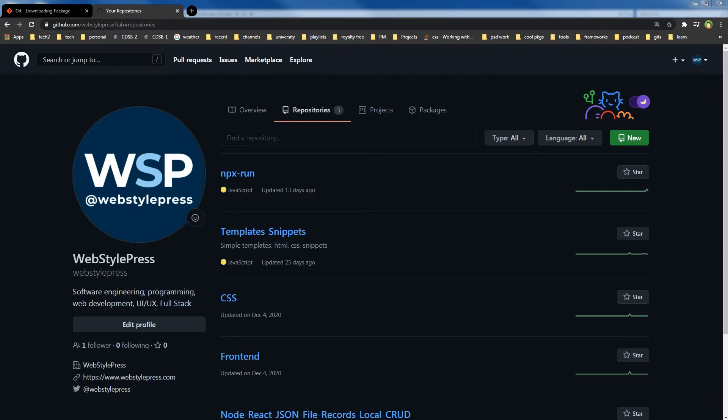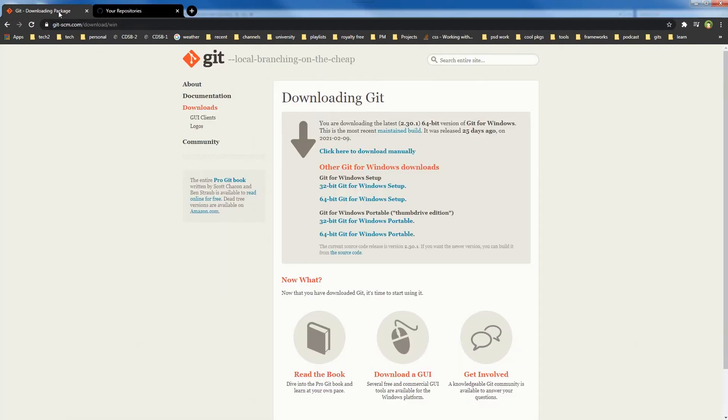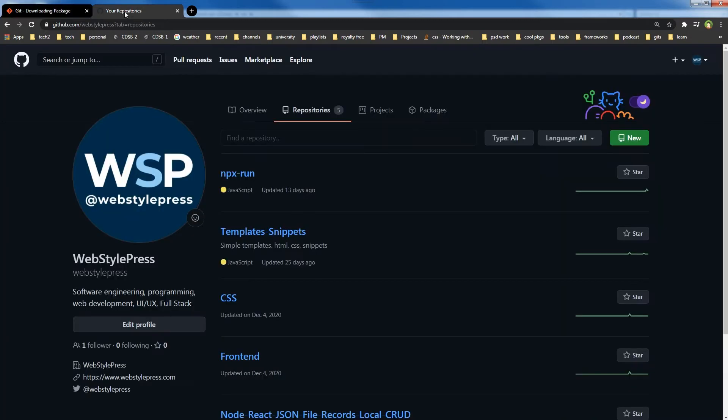I'll show you a simple way by using terminal or command line and by using GUI or graphical user interface. It's very easy. I'm on Windows, so I'm using Git for Windows, which gives me Git Bash and Git GUI that are needed for this.